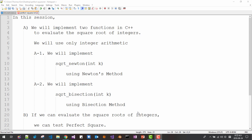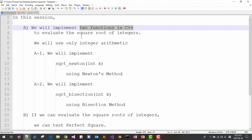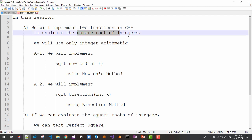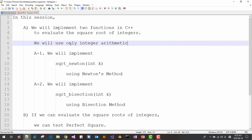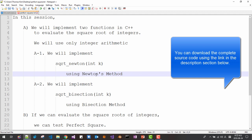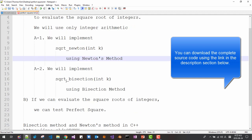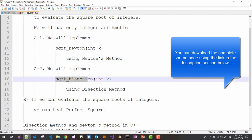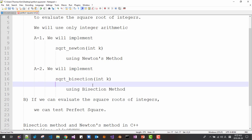Hi, my name is Thomas Kim. In this session, we will implement two functions in C++ to evaluate the square root of integers. We will use only integer arithmetic and implement sqrt Newton — Newton's method — and also implement square root by bisection method.